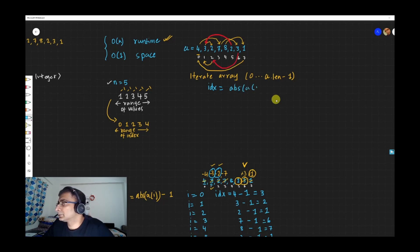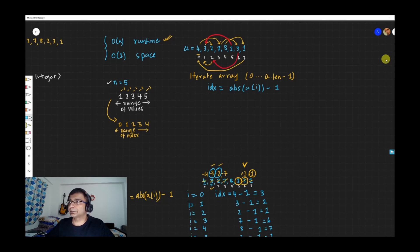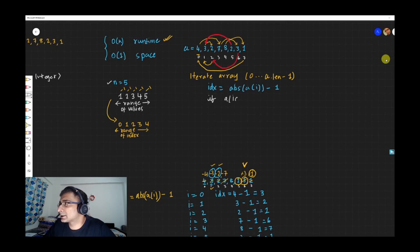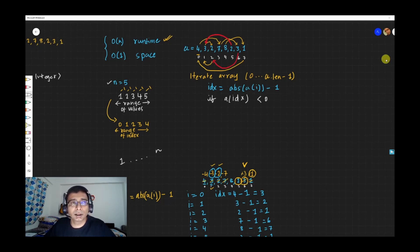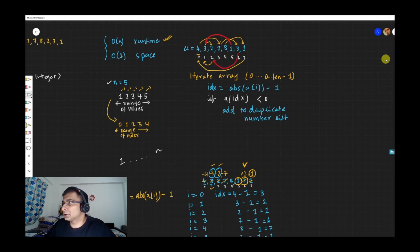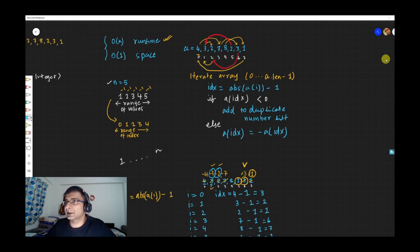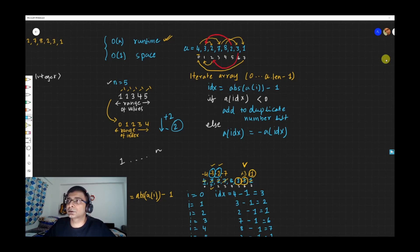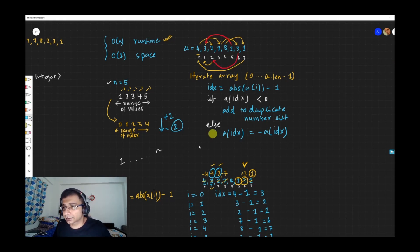So the final algorithm is: idx = abs(a[i]) - 1. If a[idx] is less than zero, that means this index has been visited previously — since original values range from 1 to n they can't be negative — so we add (idx + 1) to duplicates. Otherwise, if it's positive, it hasn't been visited, so we update: a[idx] = -a[idx], multiplying by -1. That's the complete algorithm.